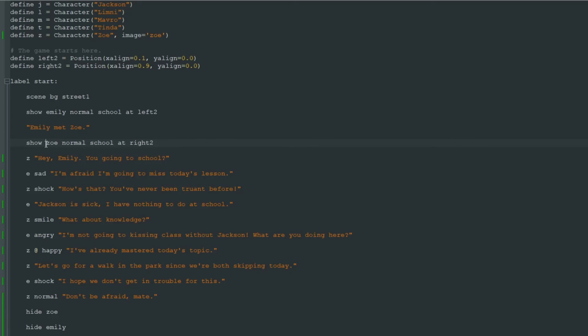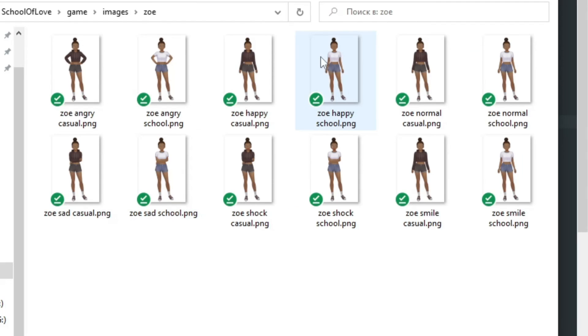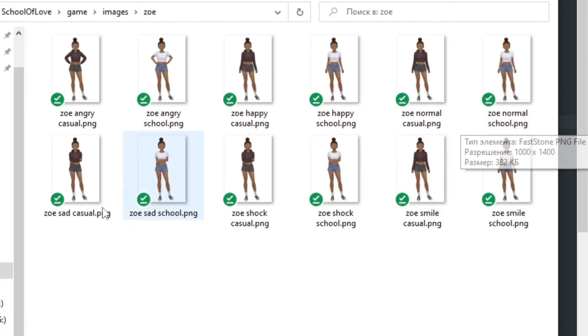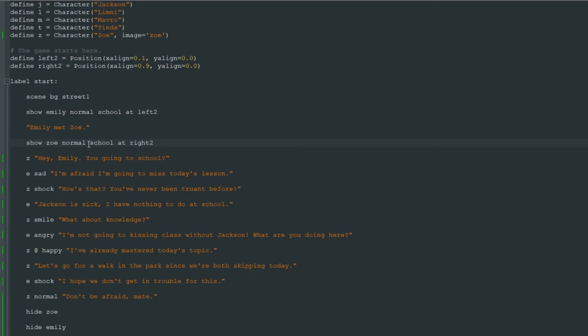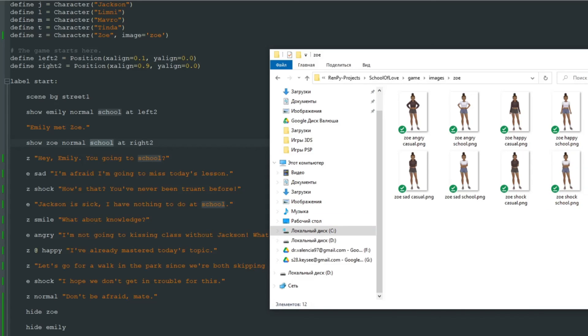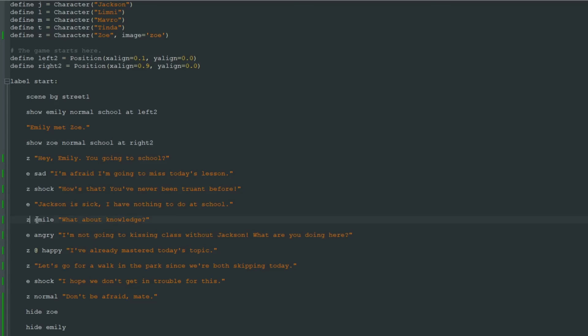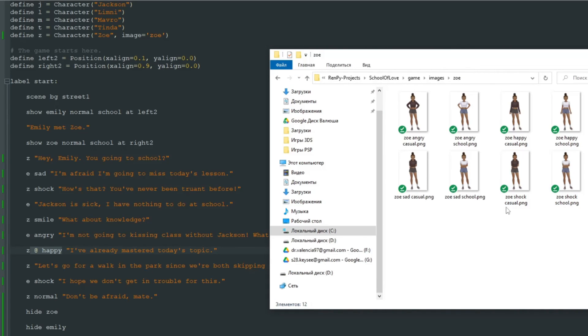And as you can see here, we show Zoe normal school image. And there are two Zoe normal images. Zoe normal casual and Zoe normal school. When we say to show Zoe shock and we don't specify school or casual, we don't specify Zoe's smile school or Zoe happy school every time, because Ren'Py remembers that we need to show school variation of our image.